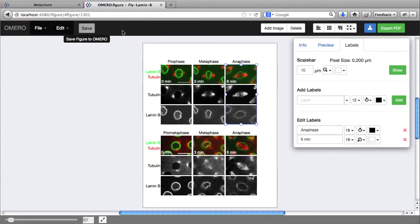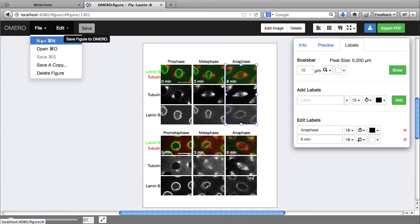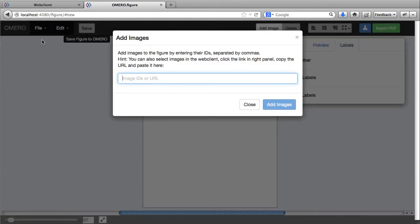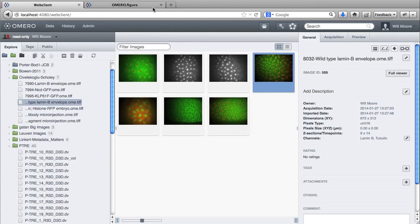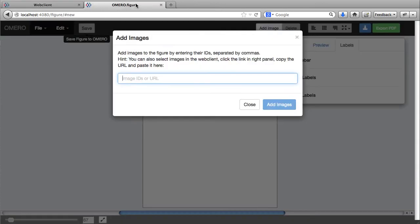Let me show you how to start a figure from scratch. I'll start a new figure and I'm going to bring images into OMERO.figure from the web client using the image ID. Here's an image where the ID is 509, so I'm just going to add that in here.